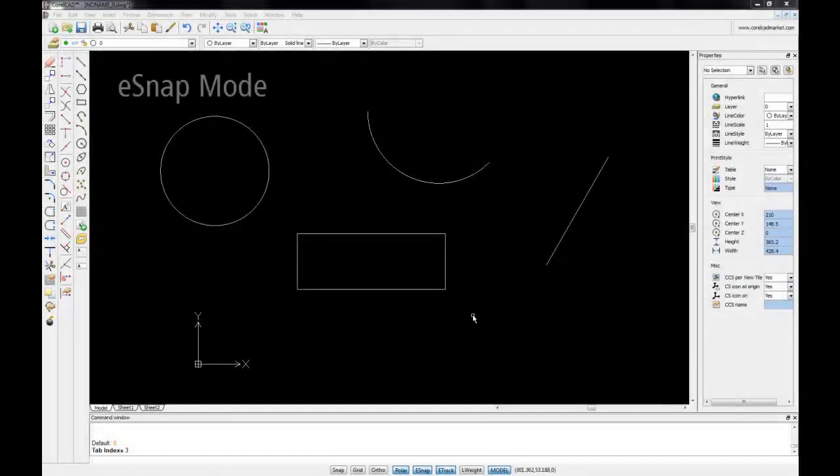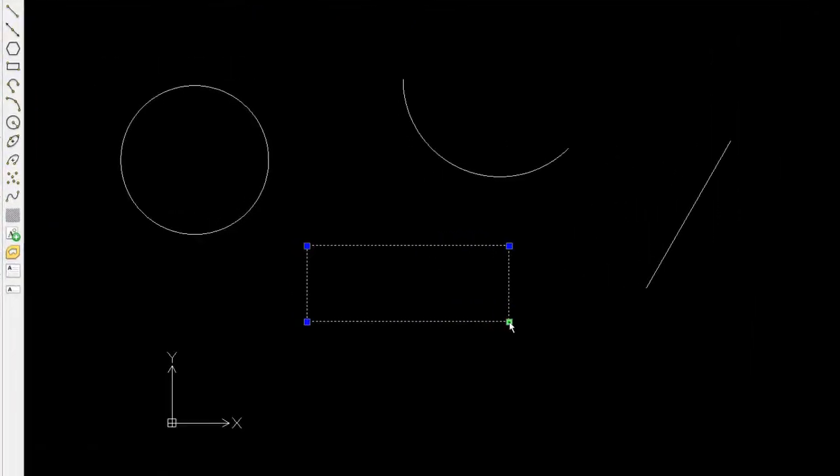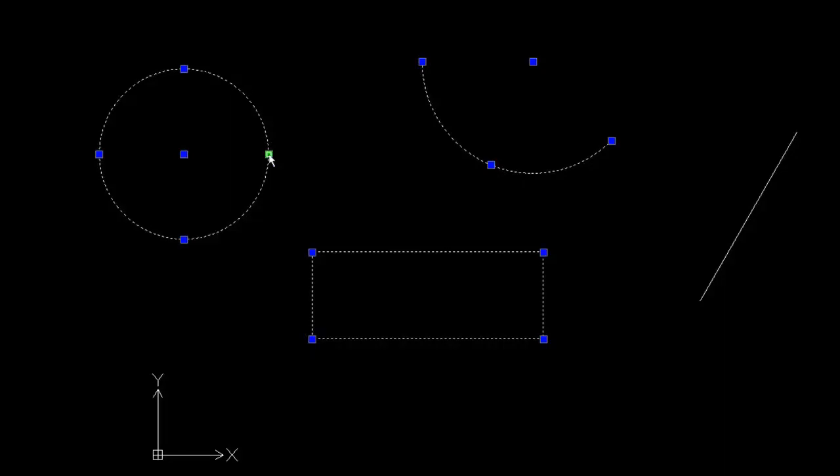Let's now take a look at the e-snap mode. Entity snap causes the cursor to snap to geometric features of entities such as endpoints of lines, or the midpoints of arcs, or the tangent points of circles.